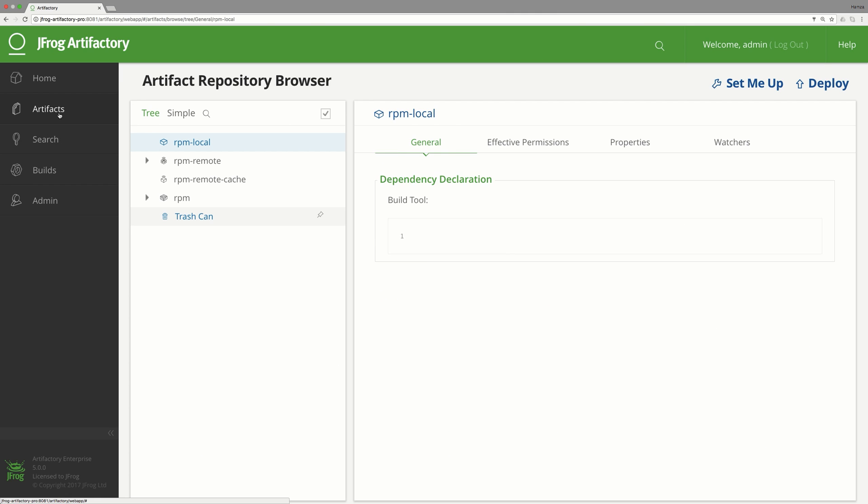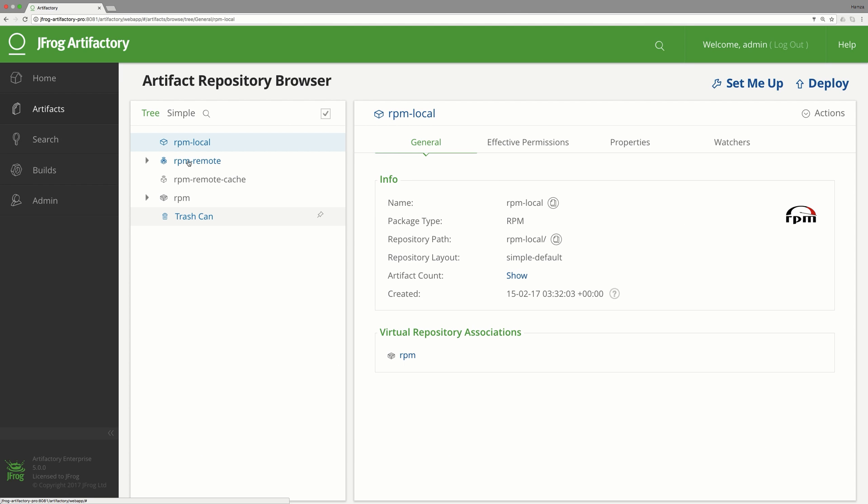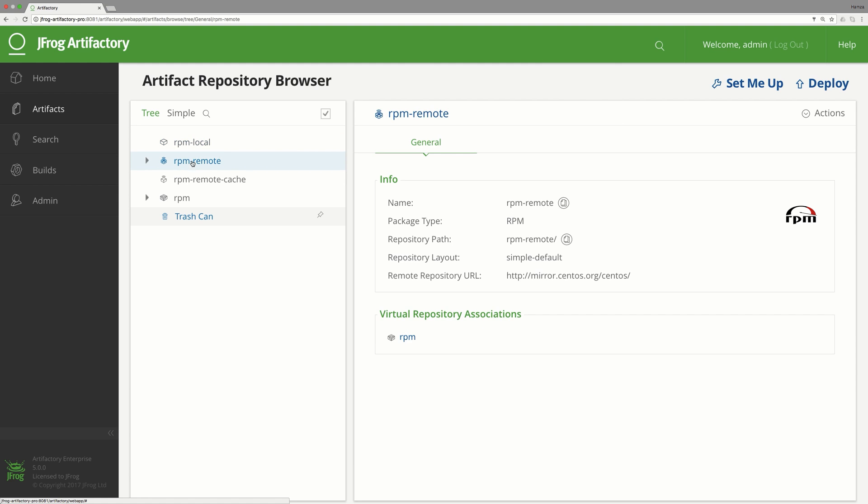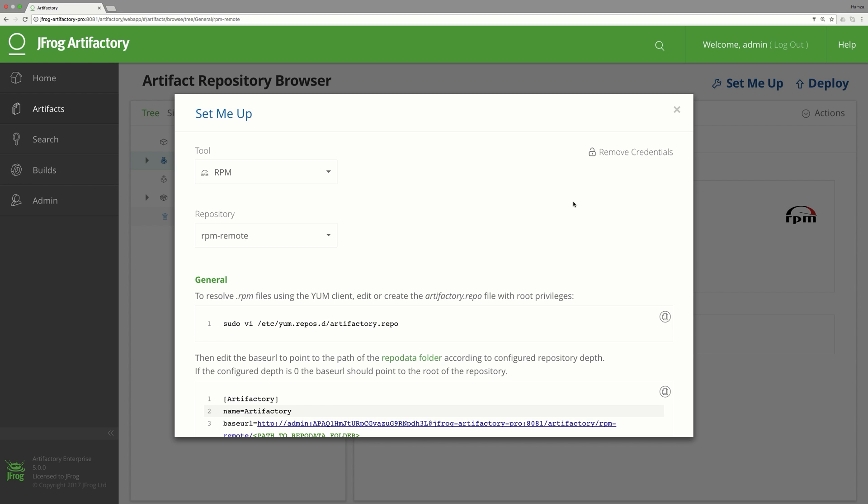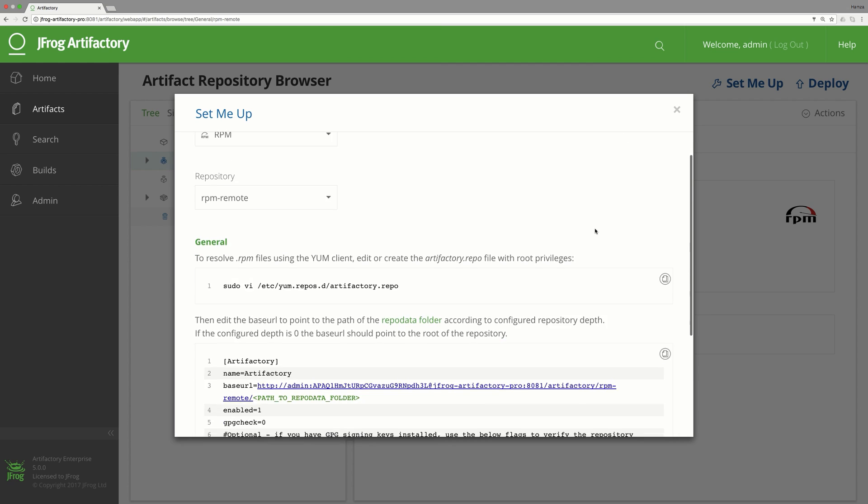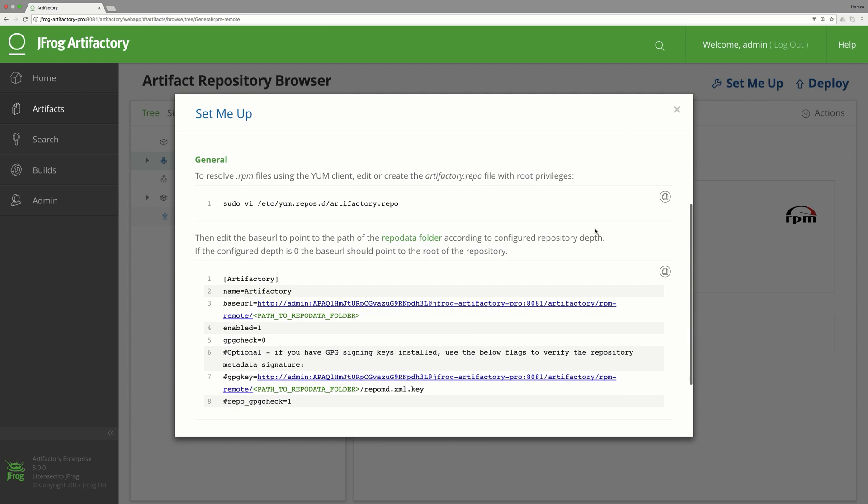Now it's time to configure the yum client to work with Artifactory. For setting up your tools to work with Artifactory, the Set Me Up button is your best friend. The pop-up window gives you all the instructions and valuable configuration snippets.